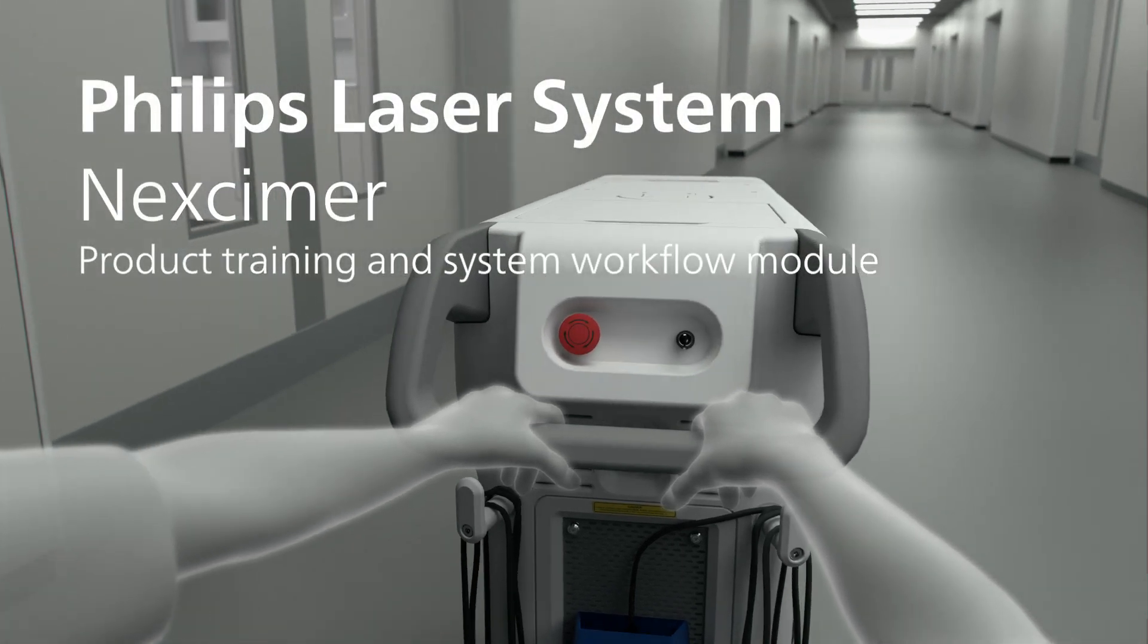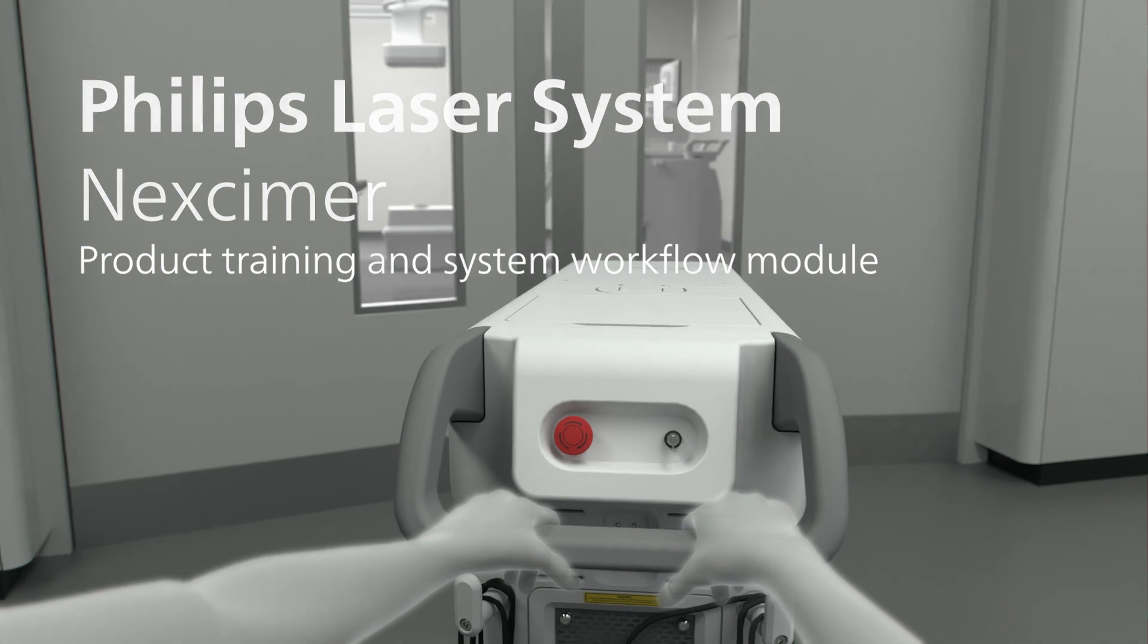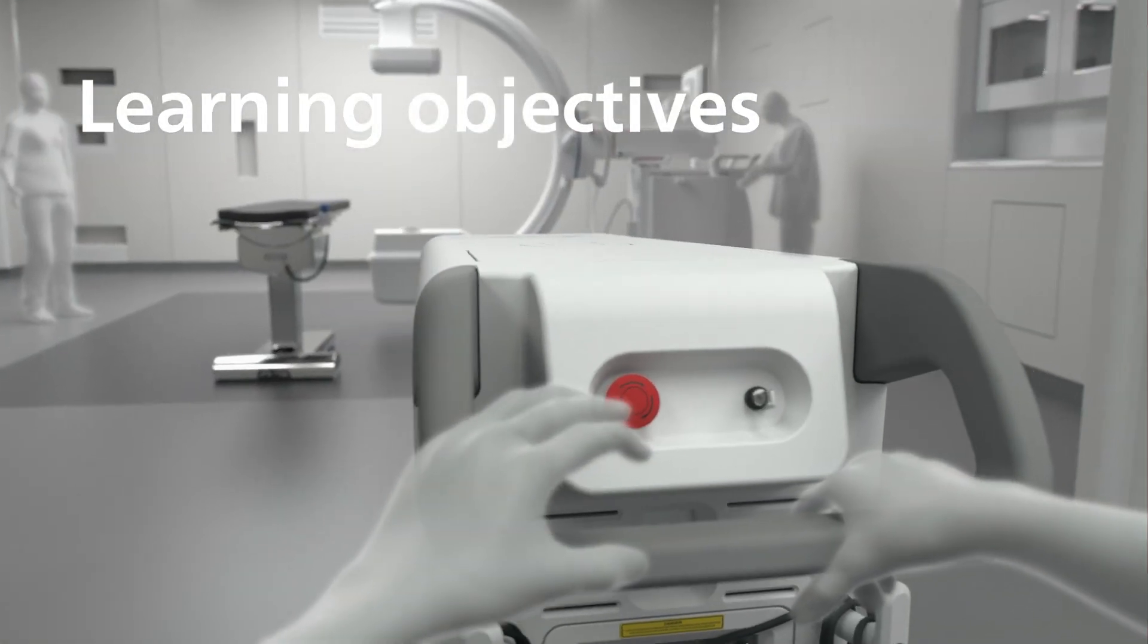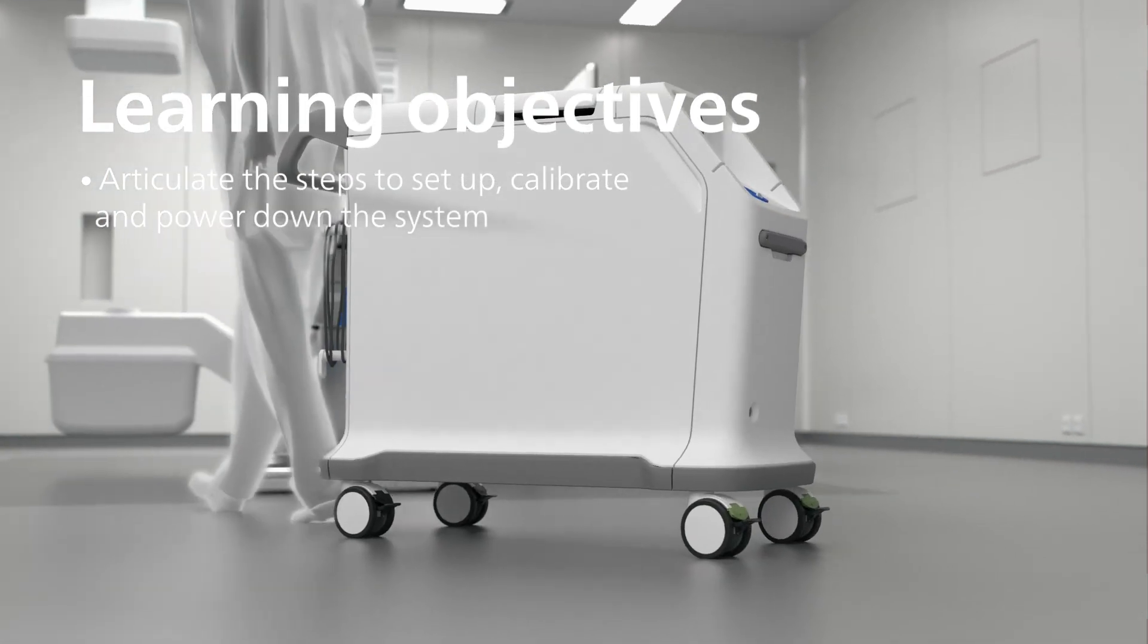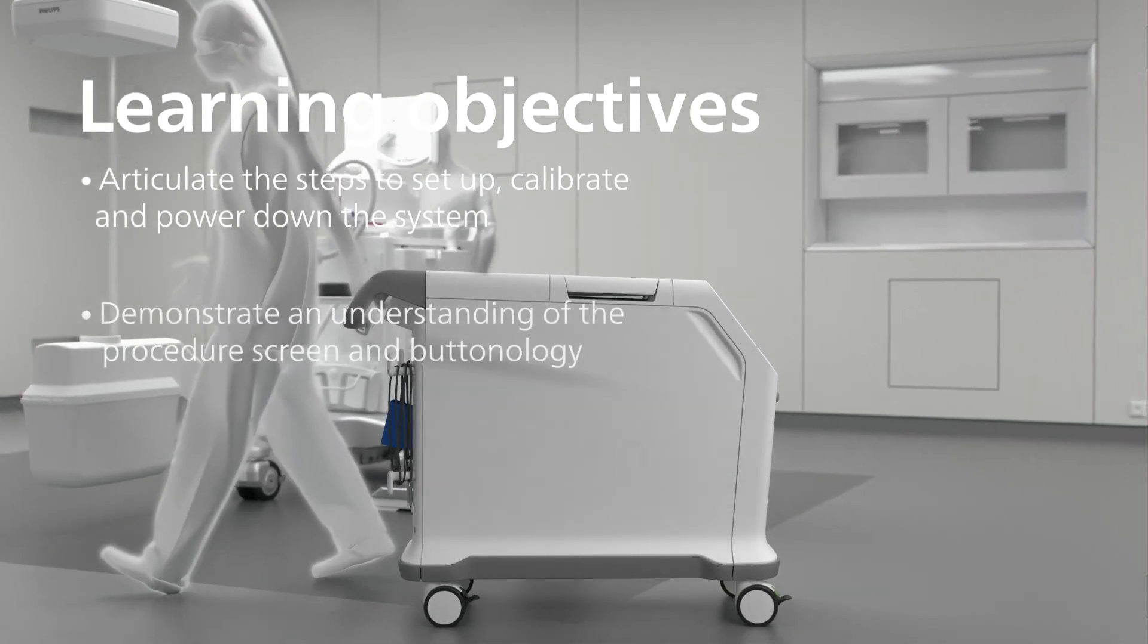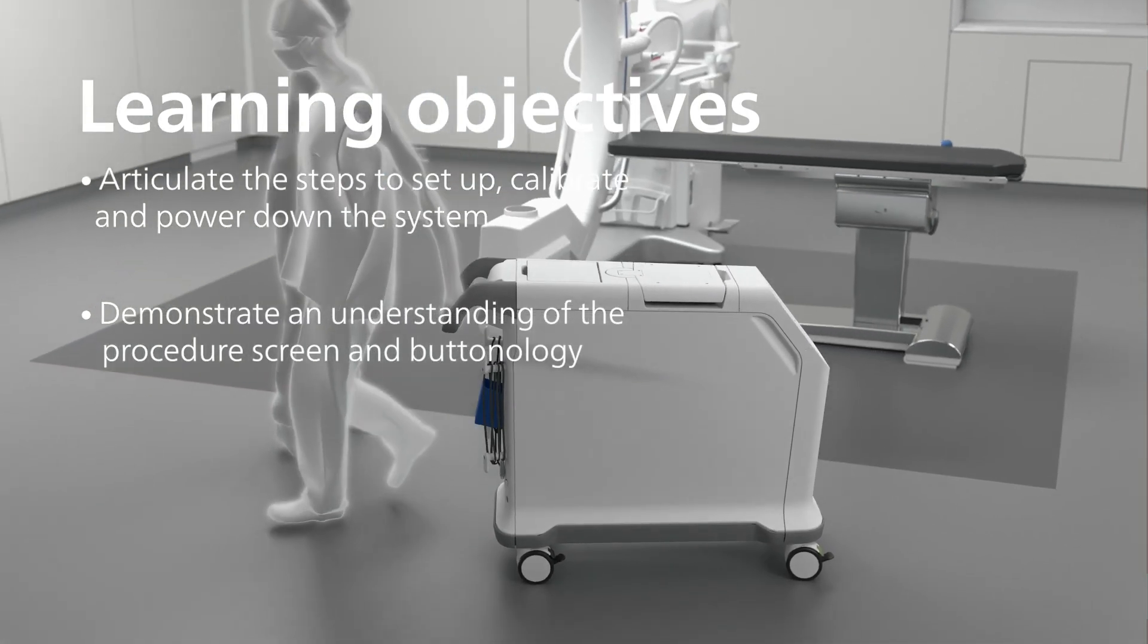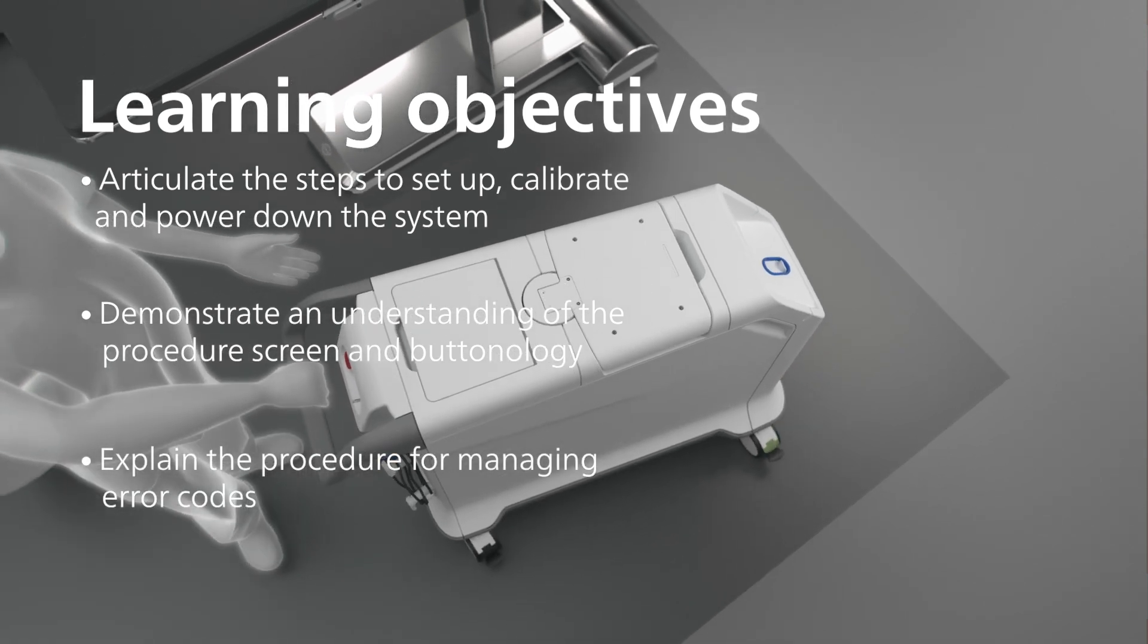Welcome to the Philips Laser System Neximer Product Training and System Workflow module. By the end of this module, you should be able to articulate the steps to set up, calibrate, and power down the Philips Laser System Neximer, demonstrate an understanding of the procedure screen and buttonology, and explain the procedure for managing error codes.